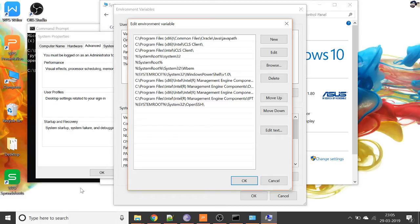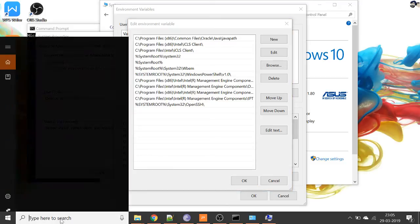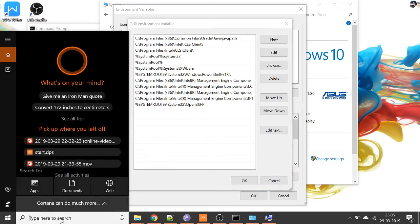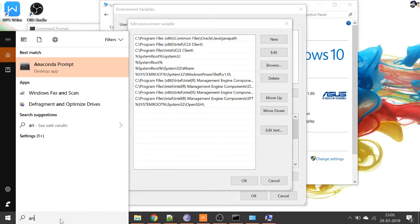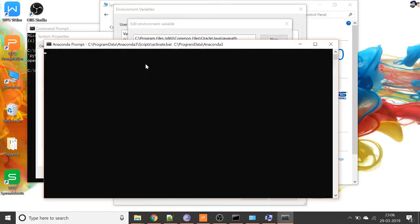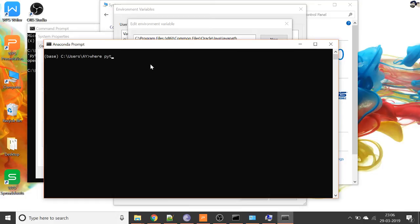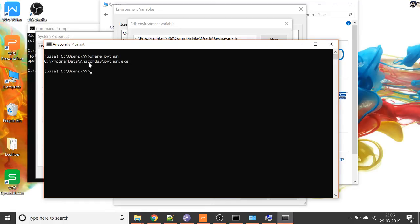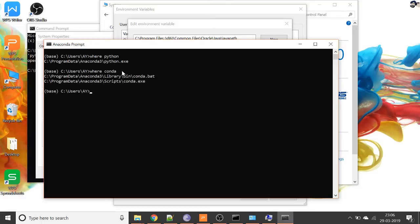So I'm going to fetch the Python path and Conda path. To get it, type 'Anaconda Prompt' here, and then type 'where python'. And you can get the path where python.exe has been installed. And if I type 'where conda' here, I'll get another path where conda.exe has been installed.